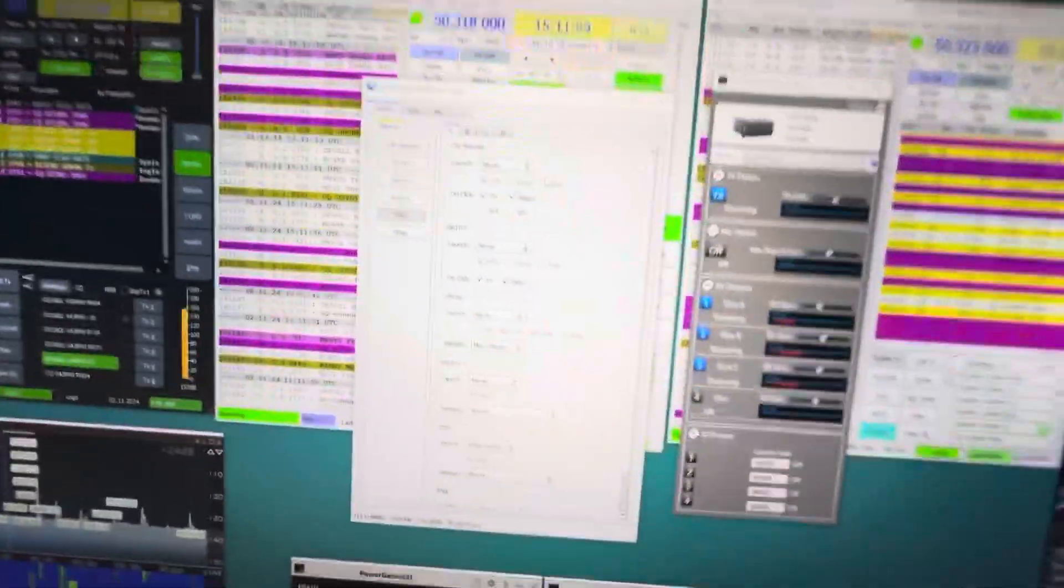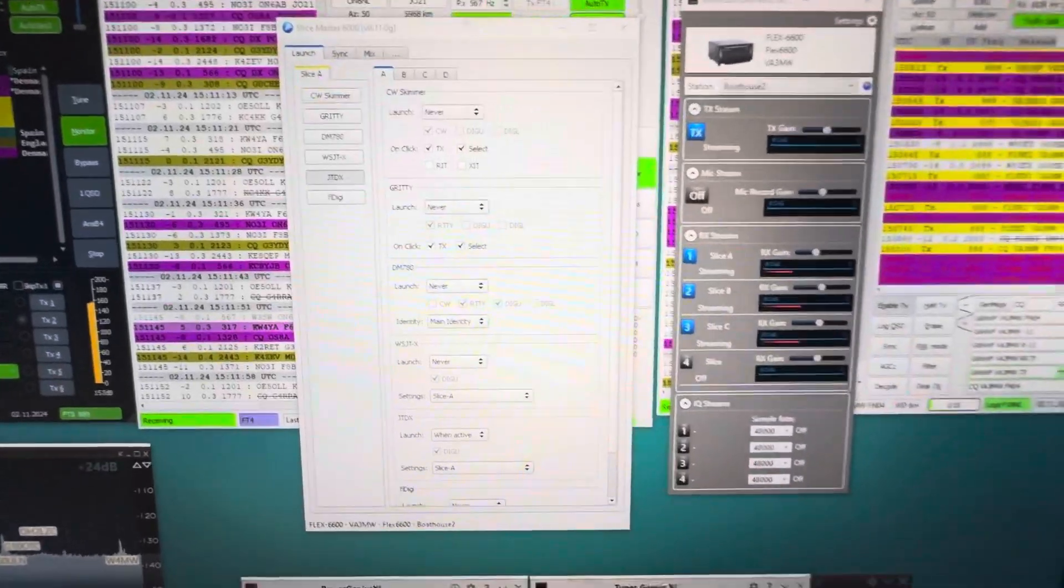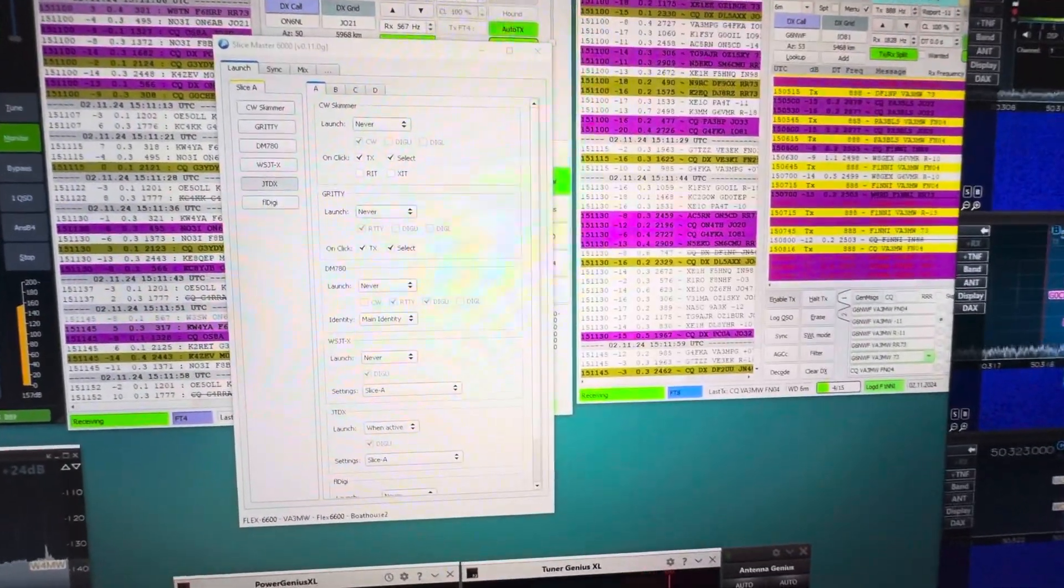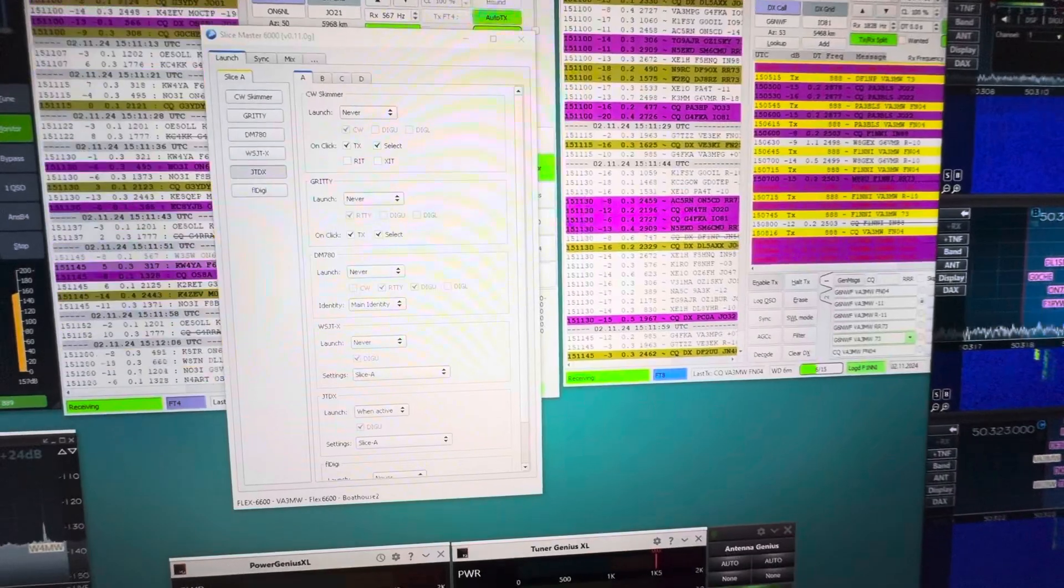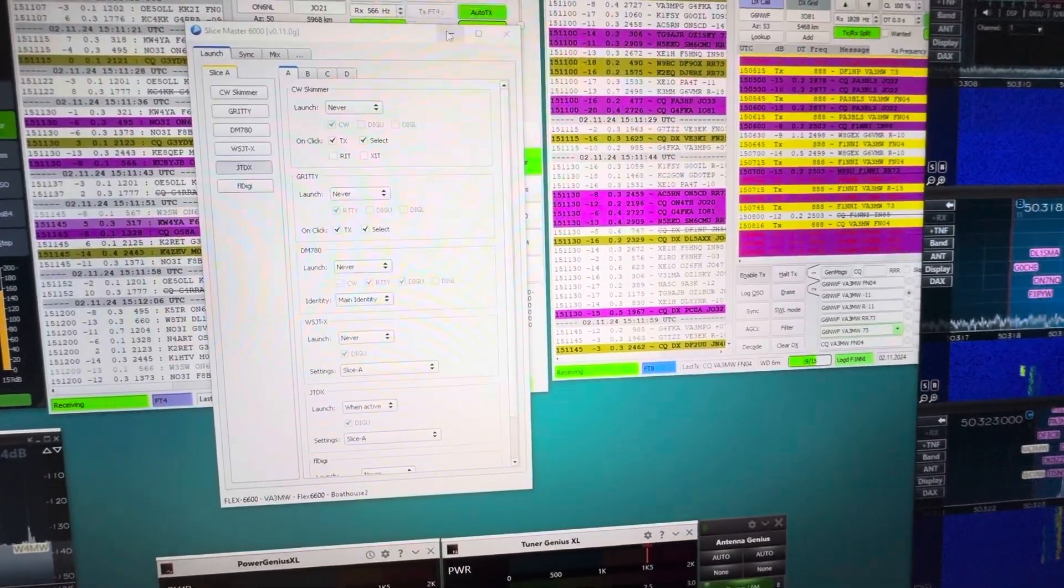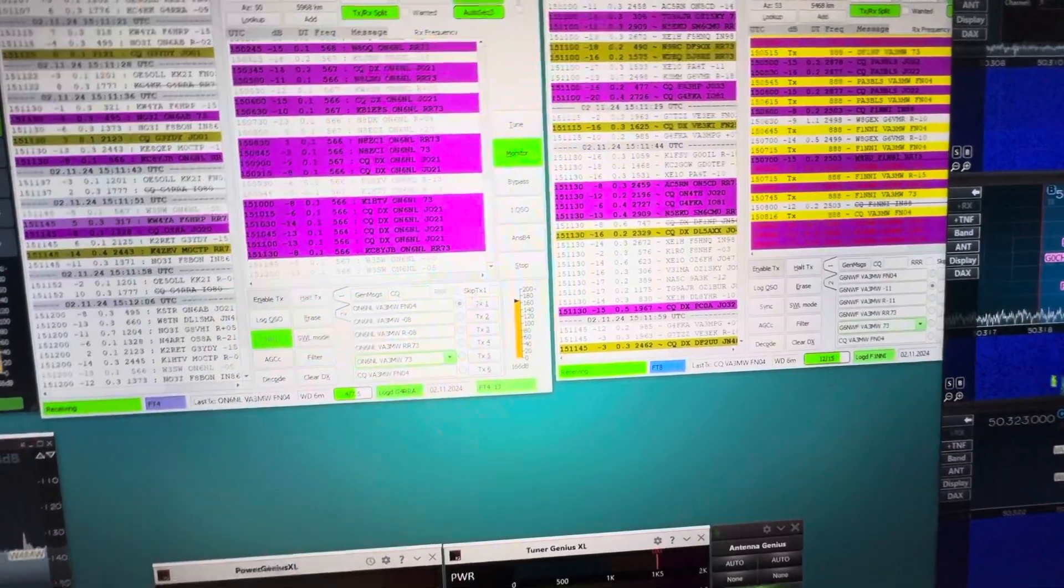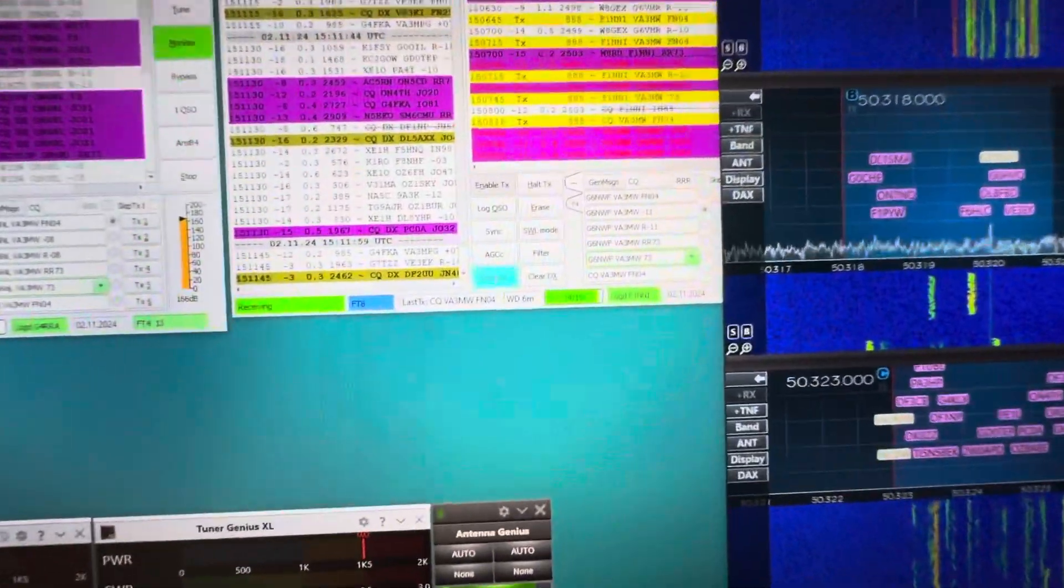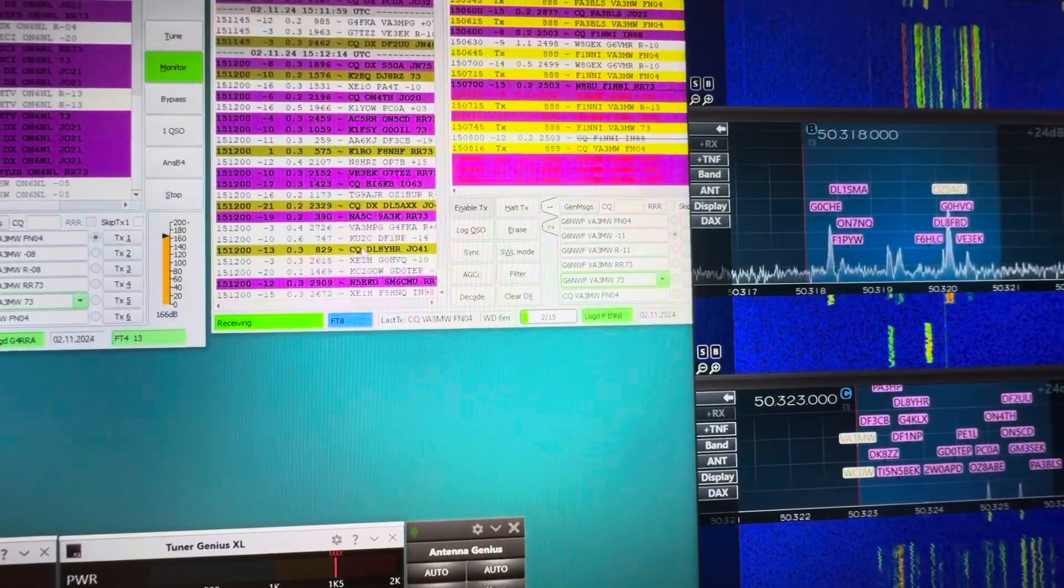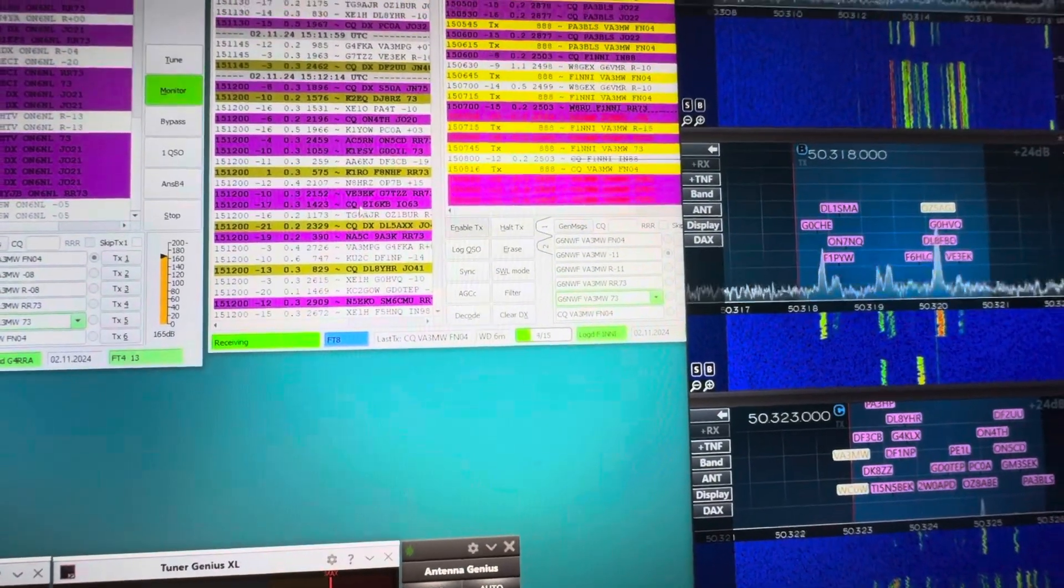It actually takes more time to arrange your screen after you've got this all running. The beauty of all this is, all of a sudden I want to go work a guy on 50, say 323. I don't have to worry about my transmitter, it automatically tracks. So who's calling? Let's call somebody.